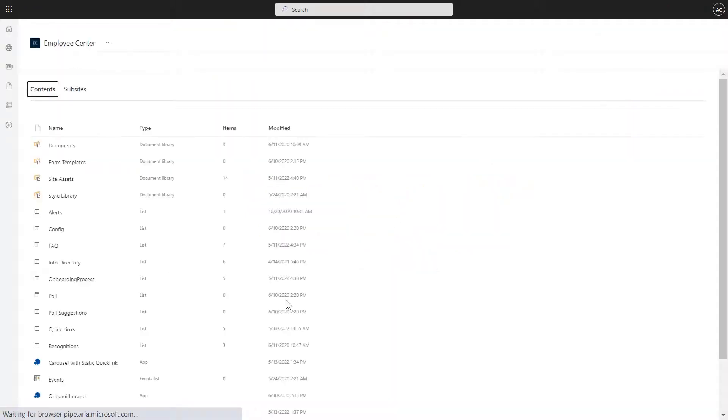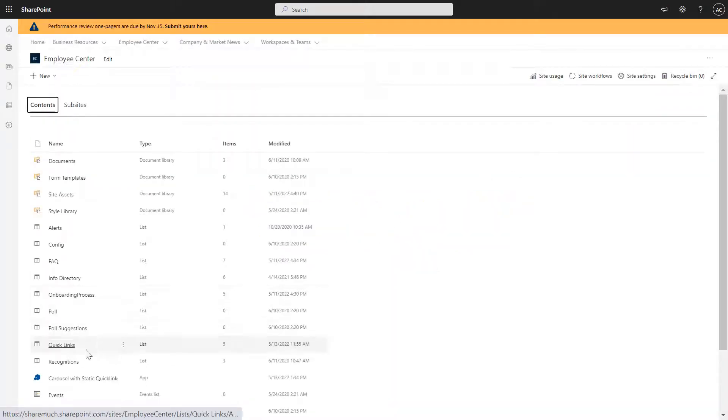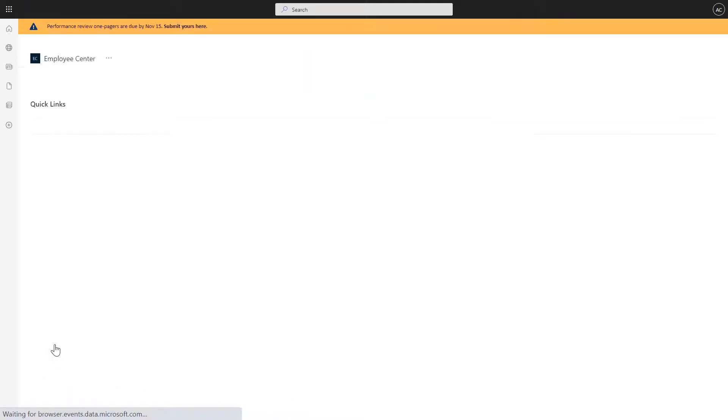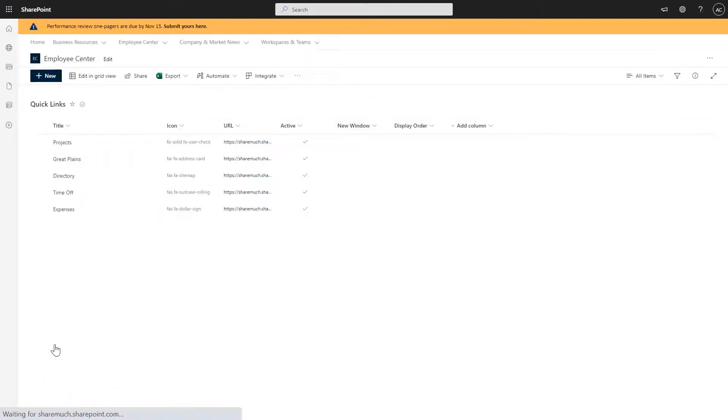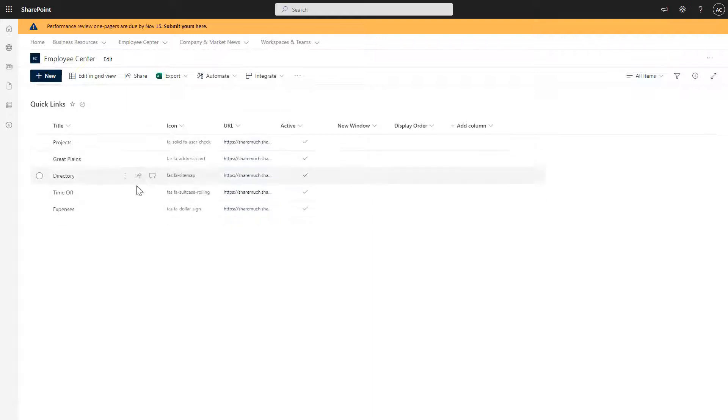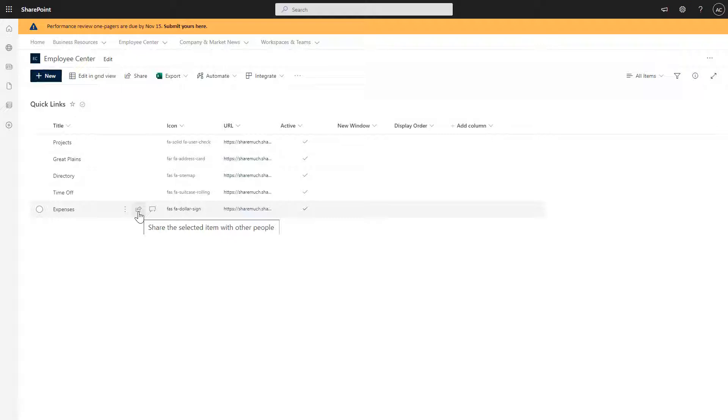And then from here, there's my list called quick links. And this is how easy it is for me to change any of the labels here, any of the icons and where these URLs point to. Okay, so let's go back to our page and keep modifying it.